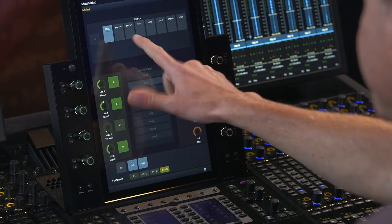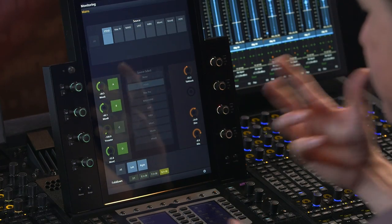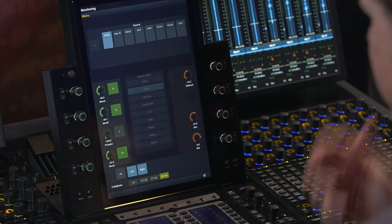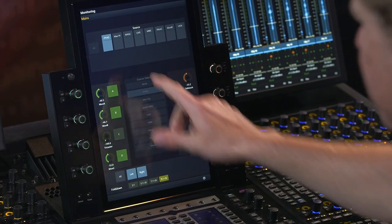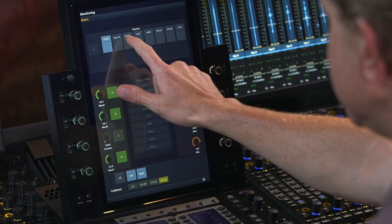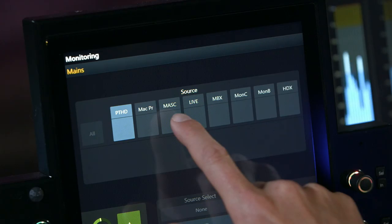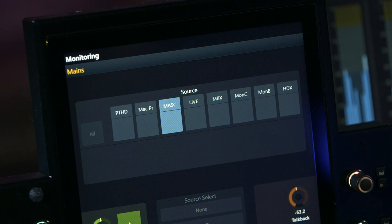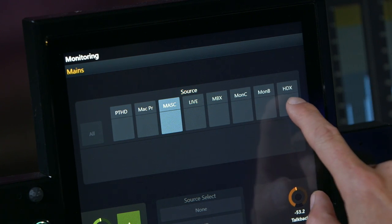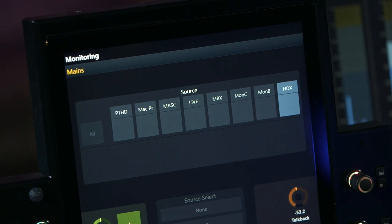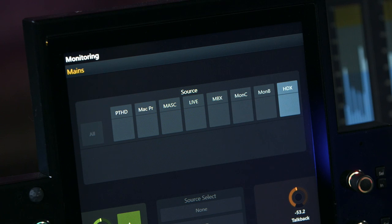I can switch between any of the different input sources that we created previously, which includes Dante virtual sound card sources like Machine and other Pro Tools rigs. For example, we have a separate HDX system playing back some music tracks.